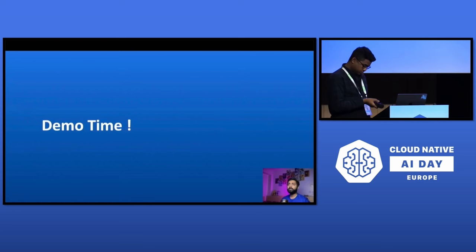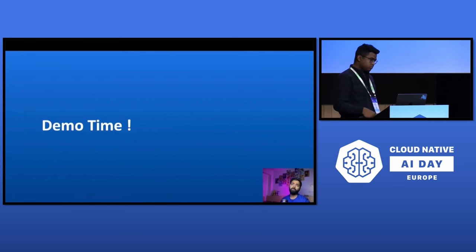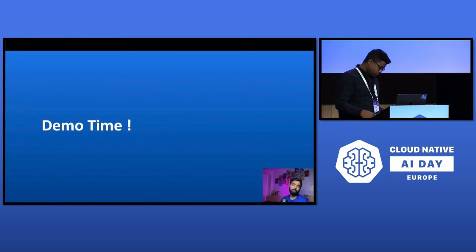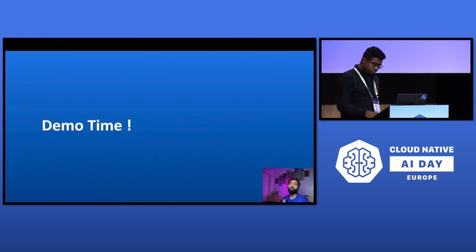KAITO is the Kubernetes AI Toolchain Operator. Today we're going to dive into how KAITO simplifies the development of large-scale AI machine learning models, like Falcon, in a Kubernetes environment. We'll use AKS for that.